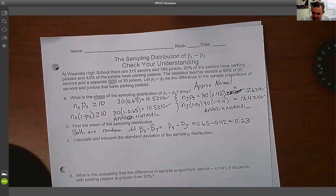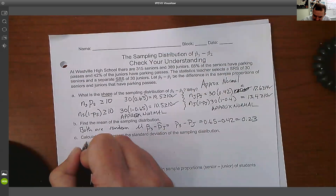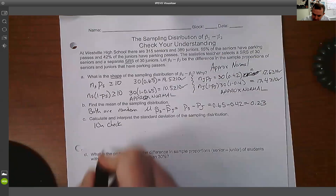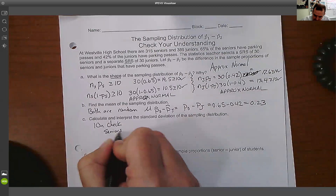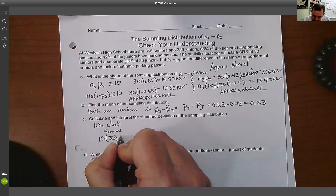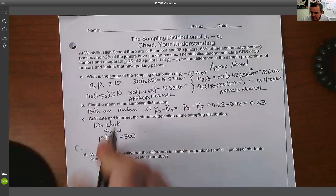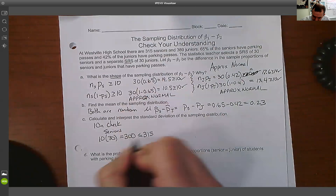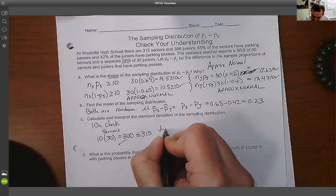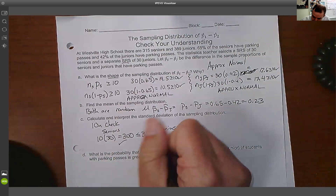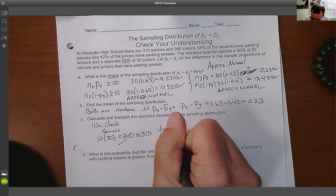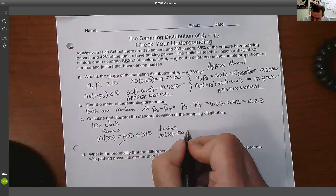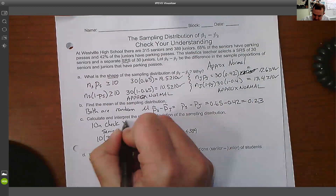To calculate the standard deviation, we need to do the 10N check for both groups. For seniors: 10 times 30 is 300, and there are 315 seniors, so 300 ≤ 315 — we're good. For juniors: 10 times 30 is also 300, and there are 389 juniors — so the 10N check passes for both.